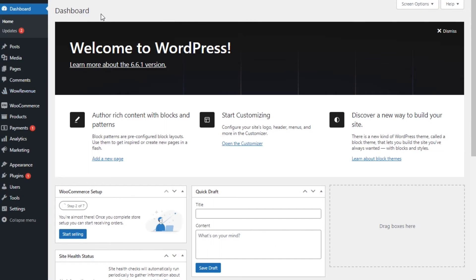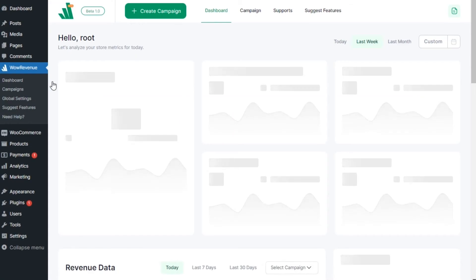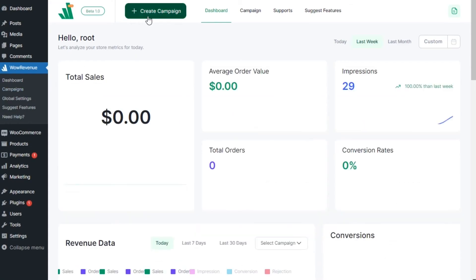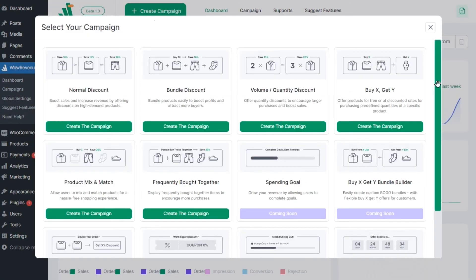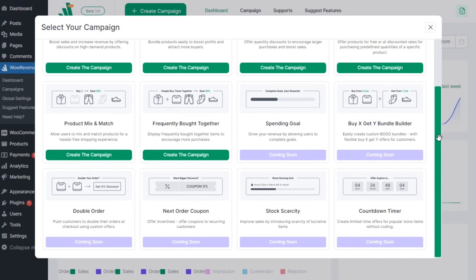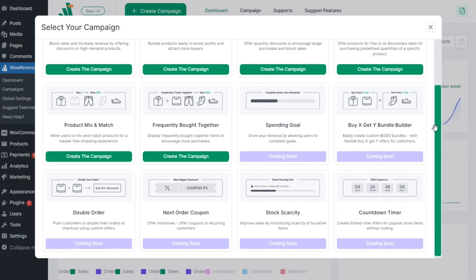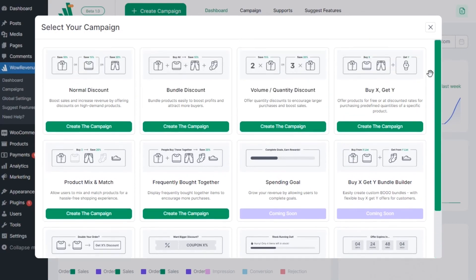First, we need to go to the Wow Revenue section from your dashboard and start by creating a new campaign. Here you can see multiple campaigns to boost your average order value. For this instance, we will select the bundle discount.